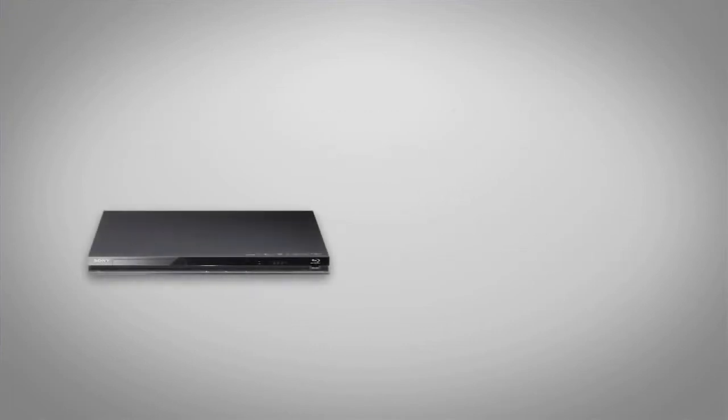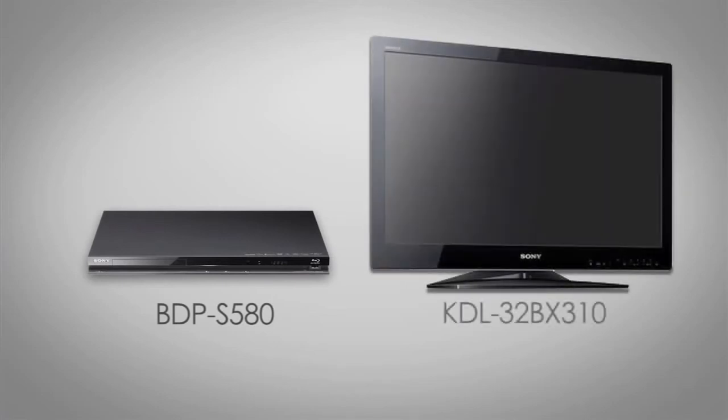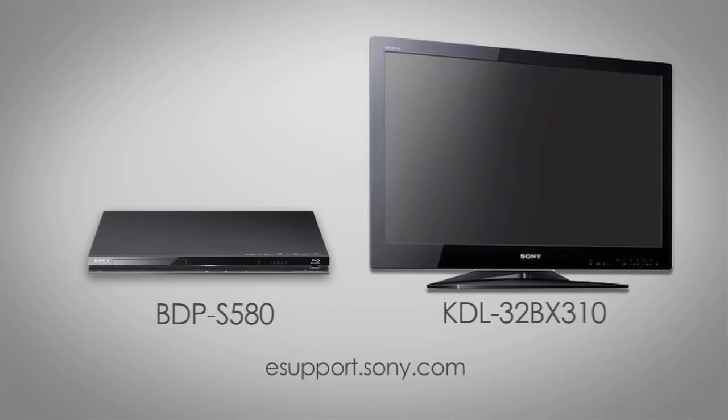For my demonstration I'm using the BDPS580 and a KDL32BX310. Products can be slightly different so be sure to check the owner's manual or visit us at esupport.sony.com for your specific features and menu options.